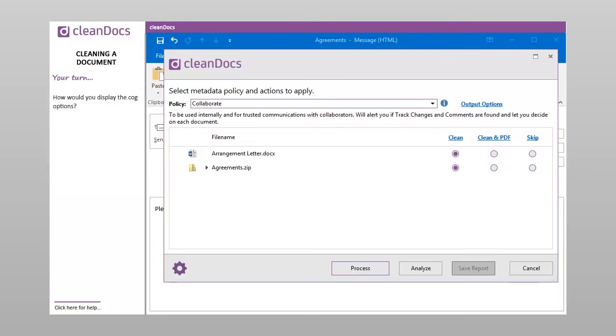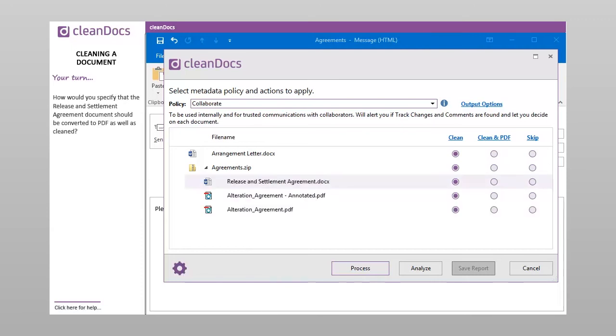How would you display the cog options? How would you display all the files included in zip containers? How would you specify that the Release and Settlement Agreement document should be converted to PDF as well as cleaned?